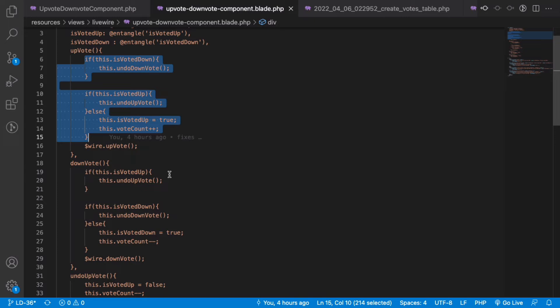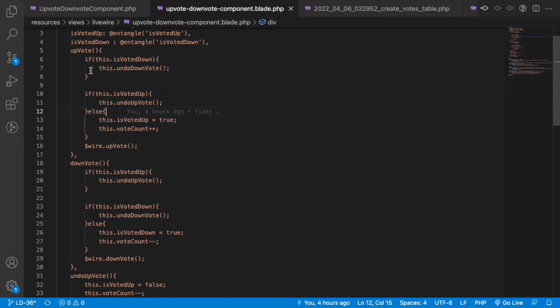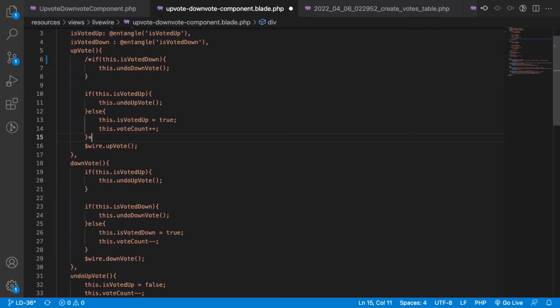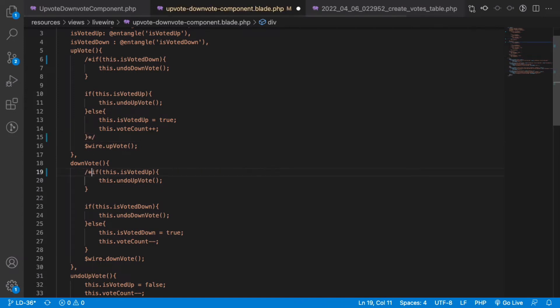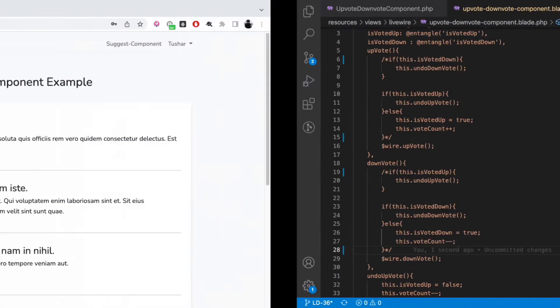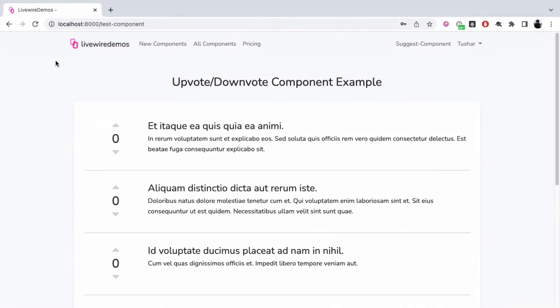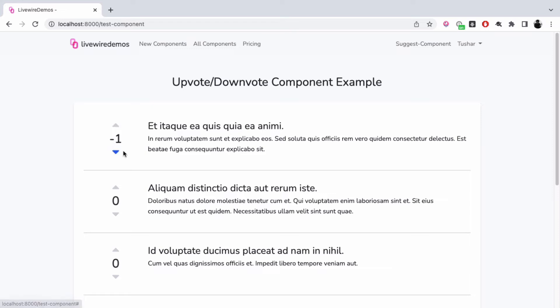Let's say I comment out the front end code of upvoting and downvoting and just rely on the backend code. Now if we refresh and increase it, it increases simultaneously and decreases simultaneously. This is working fine since we're working on localhost and the network connection is fast.